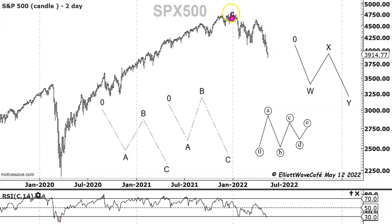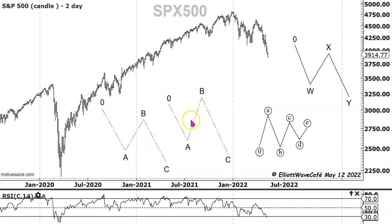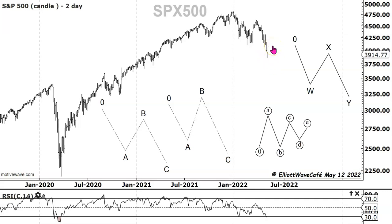Now let's say you find five waves in the A leg and another five waves in the C leg, and you say, well, now I've got two pieces of evidence: wave C equals wave A, and there are five waves in each leg. So we're going to rally and go to new highs. Fair assumption — but do you really know for sure? Has the price shown you in any way that this is actually what you're thinking?